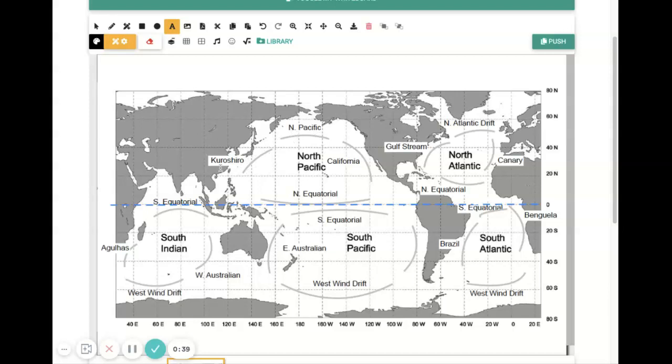And we also have the name of the current, just so you know. So our task is to add red or blue arrows to each of these currents in order to, one,